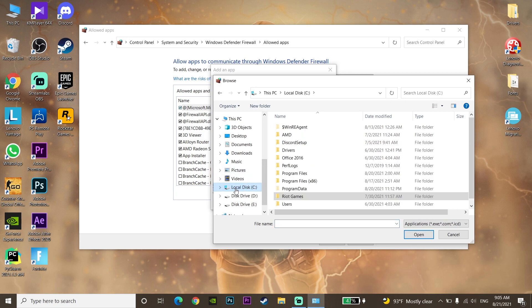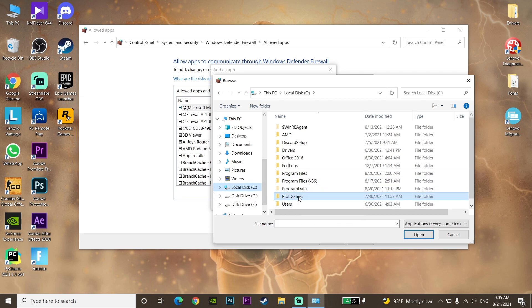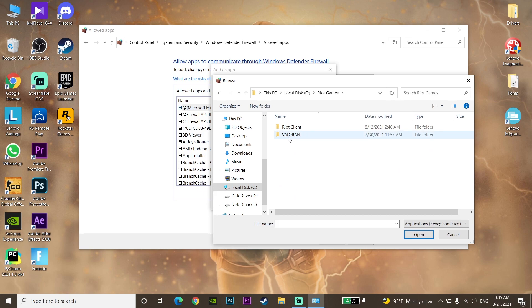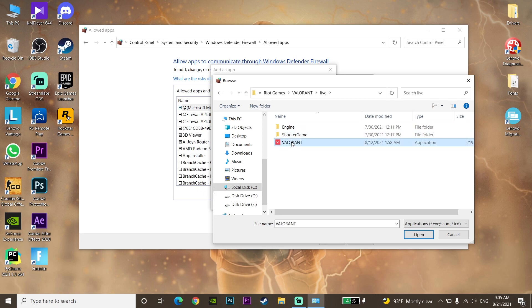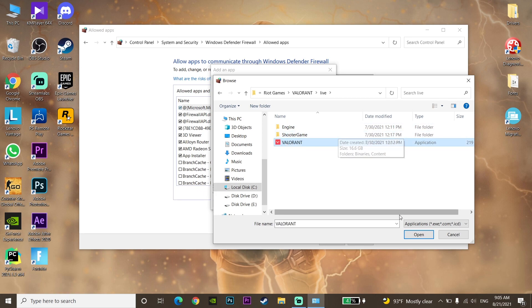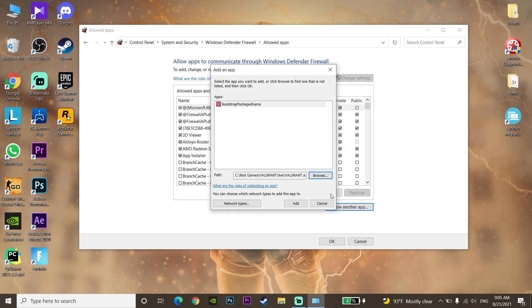Navigate to the drive where Valorant is installed — for example, on my PC it's on the C drive. Find the Riot Games folder, click on it, then click on Valorant and then click on Live.